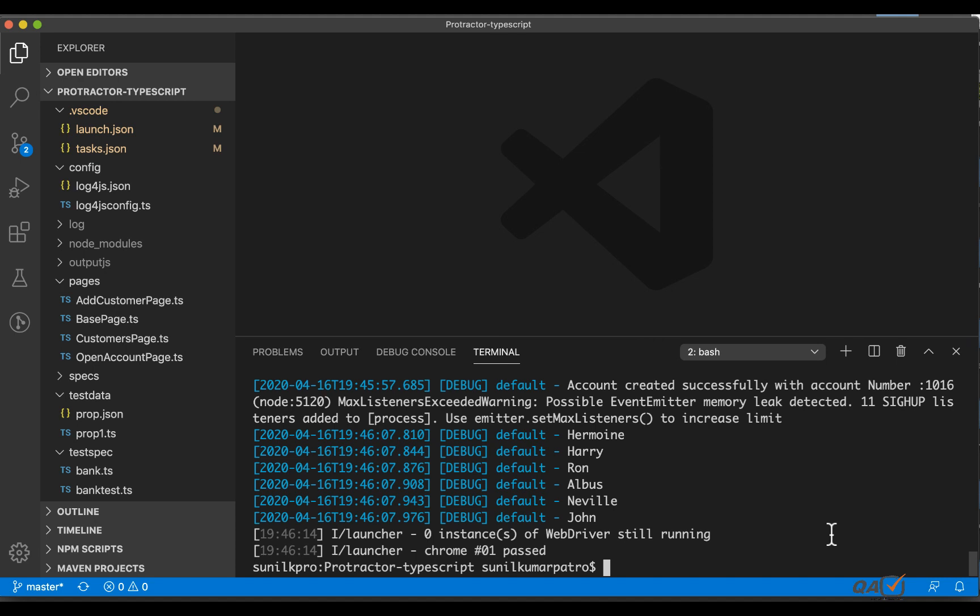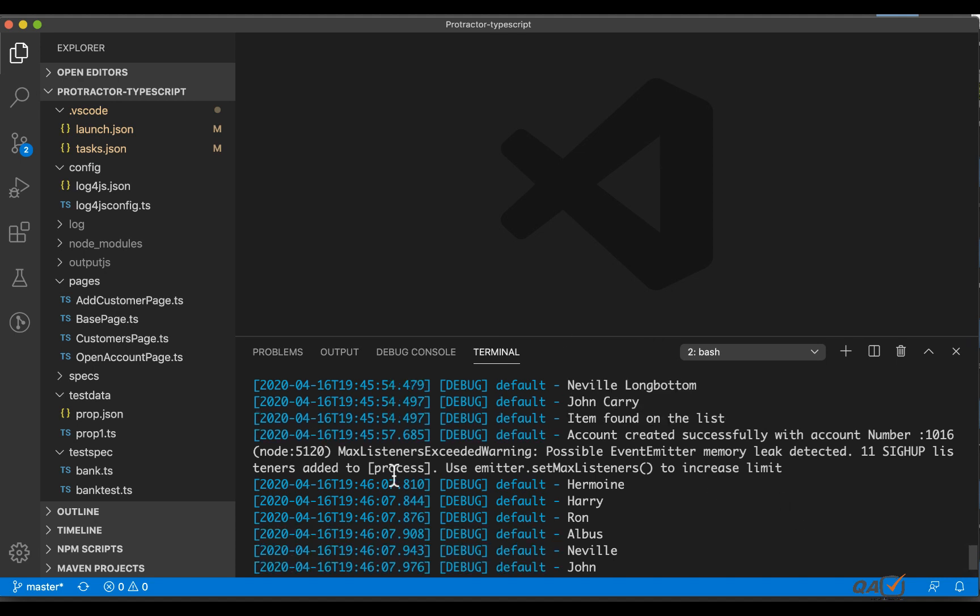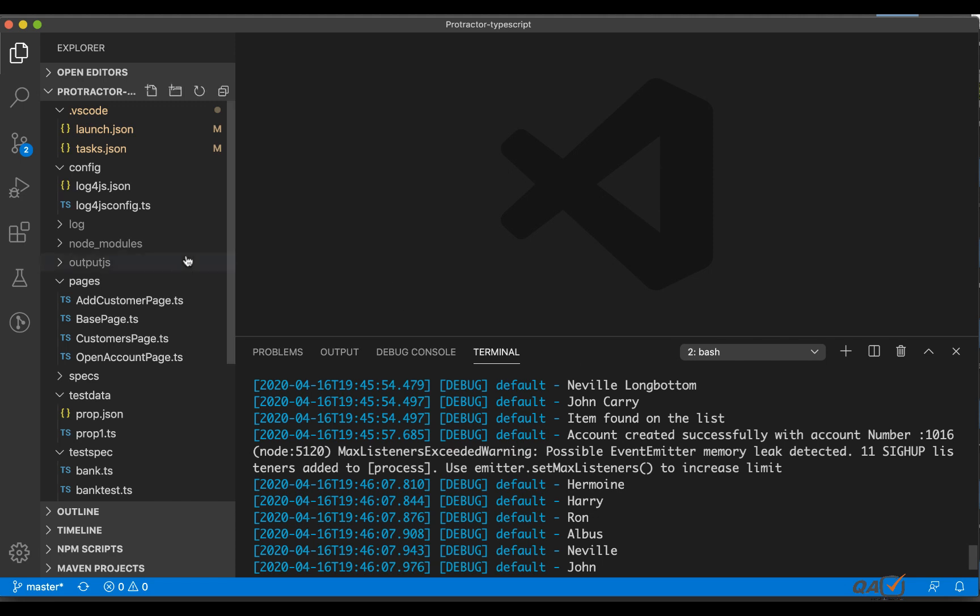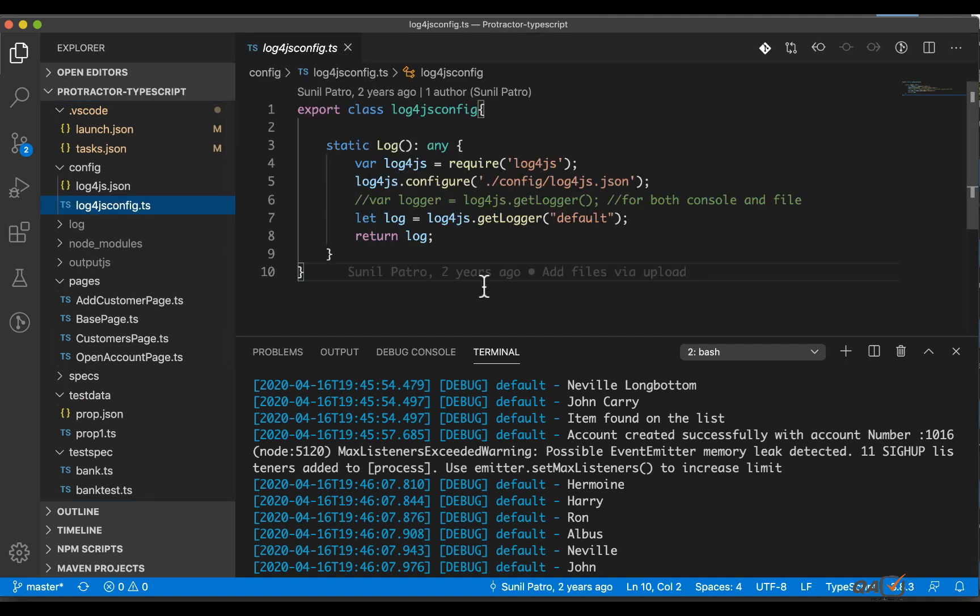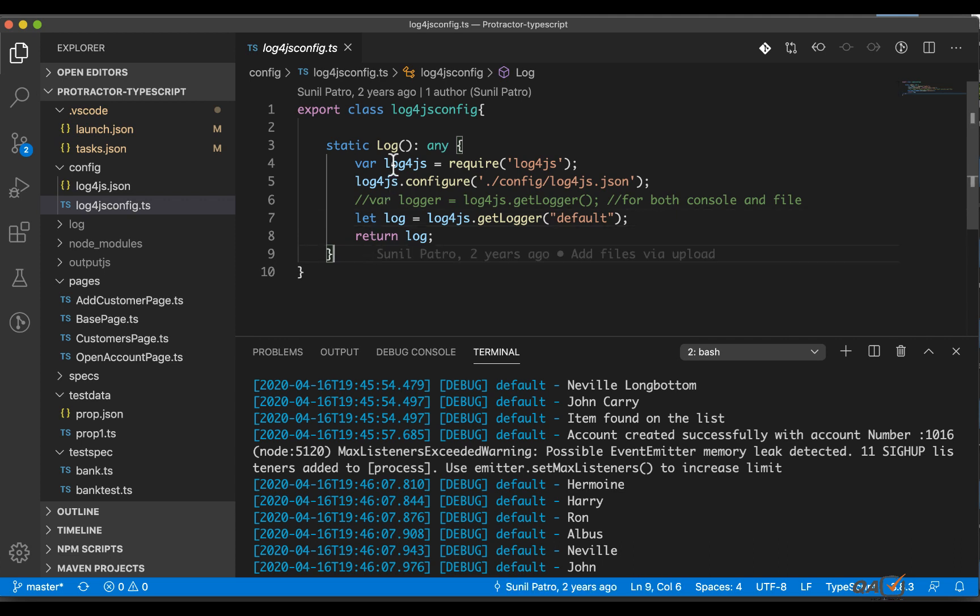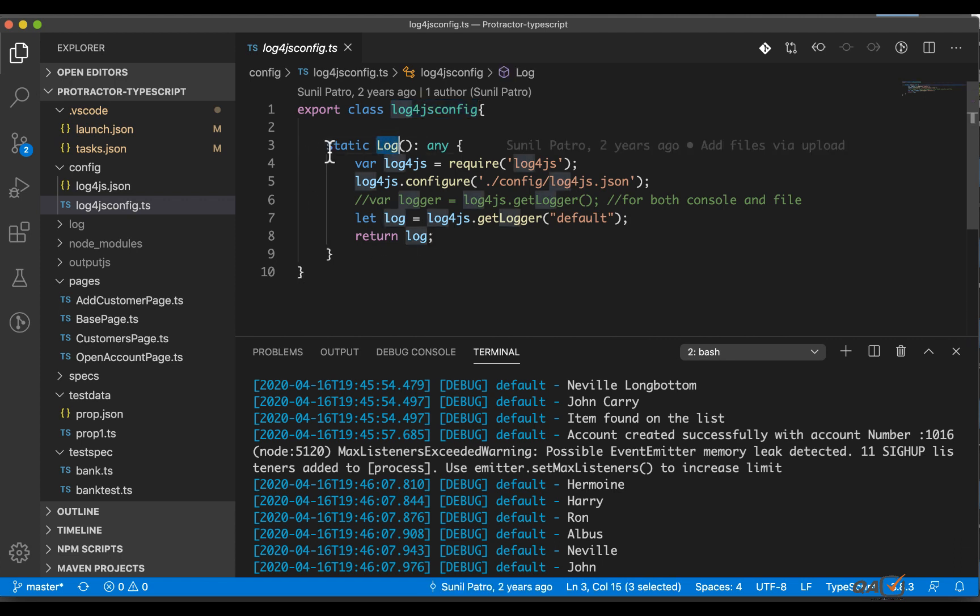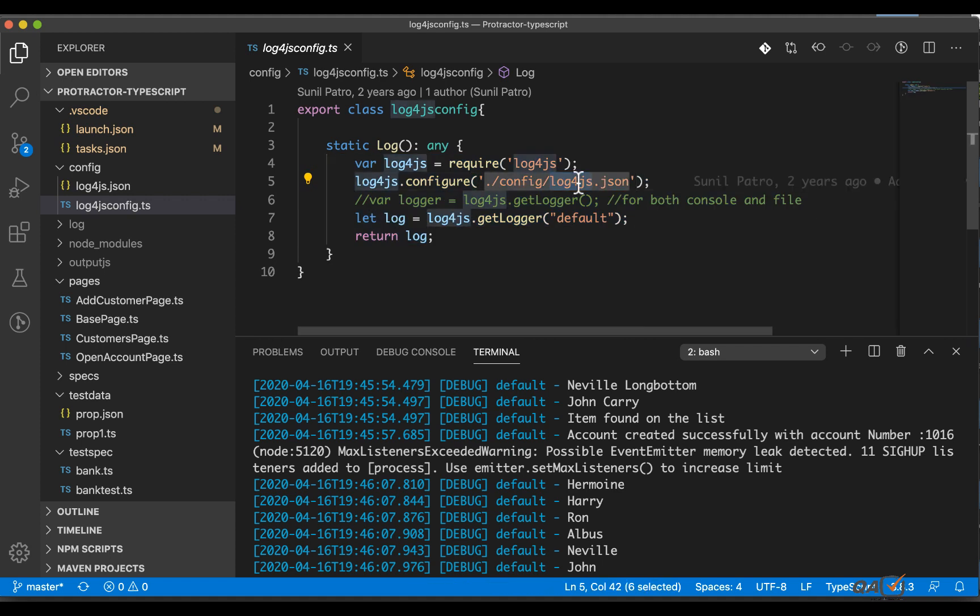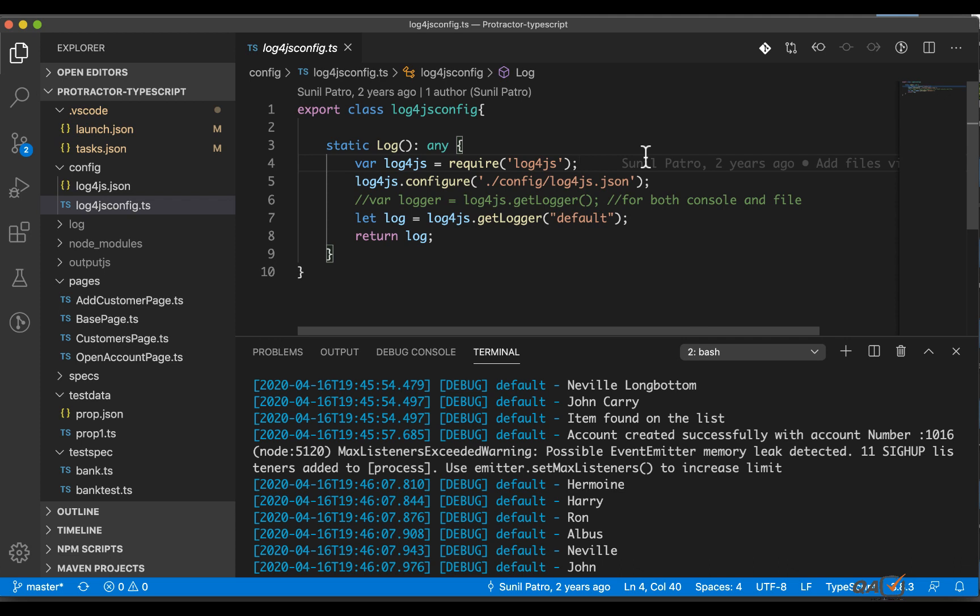Everything is pretty much working as usual but there is, if you observe, one kind of a warning. You can see max listeners exceeded warning - it's some kind of memory leak so I thought let's fix this one. When I went and researched about this I got to know that the way we are handling this log4js config file is bit different. So let's rectify this one because what it is doing every time I am doing log4js config.log, it is configuring every time this json file.